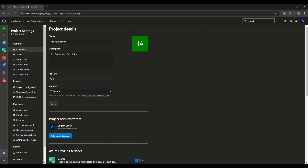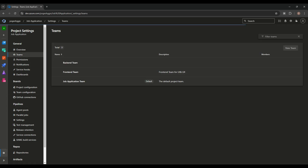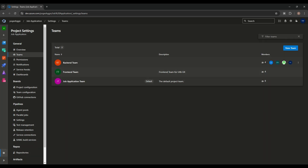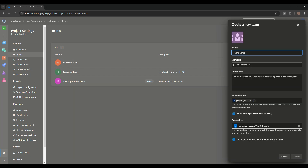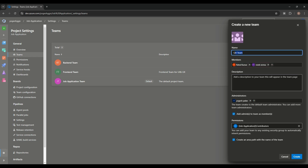We can also create users while creating a team. To create a team, go into project settings and click on Teams. I already created two teams: Backend Team and Frontend Team. To create a new team, give a name, add existing members — for example, for the QA team, I'm adding Rahul and Vivek. We can also write a description like 'QA team for testing project' and add an admin team as a member.